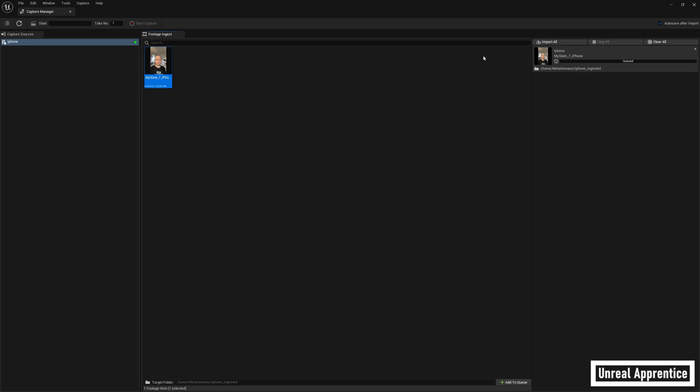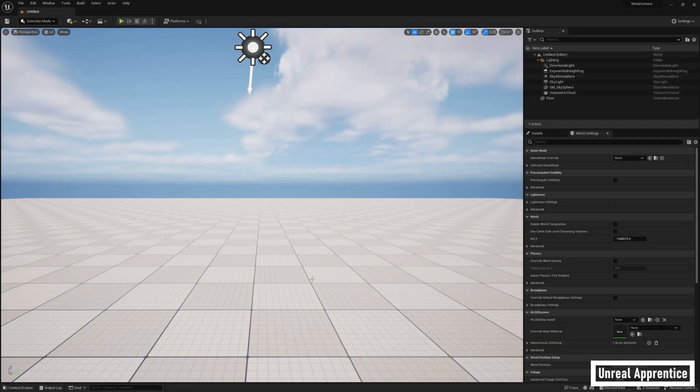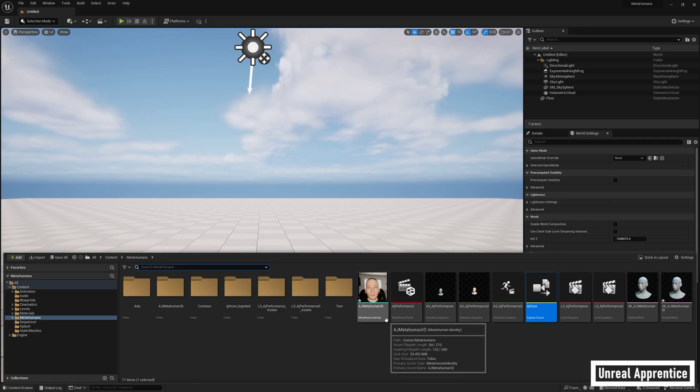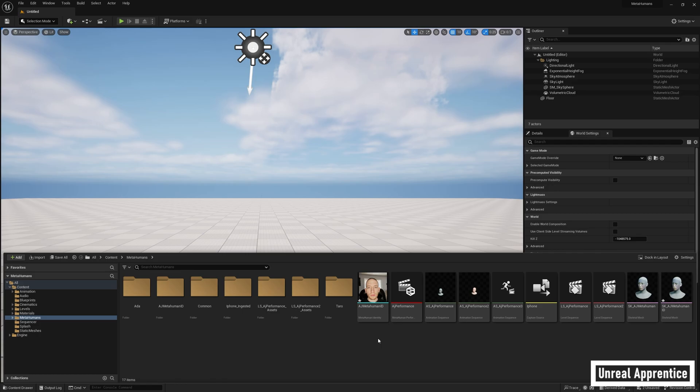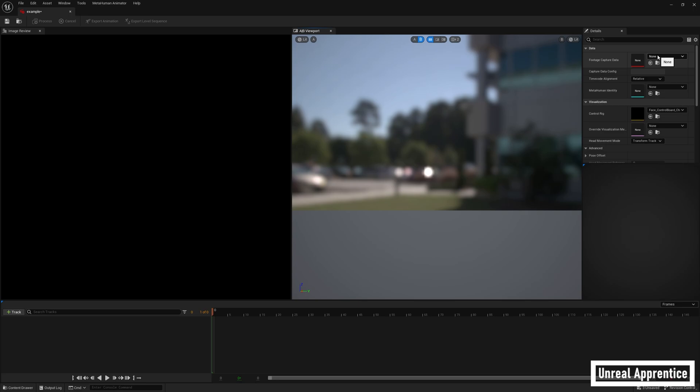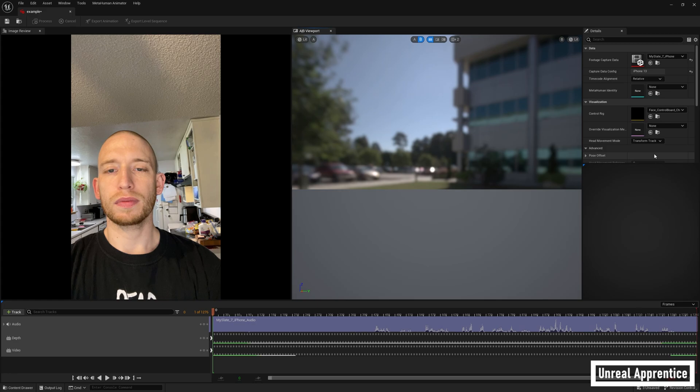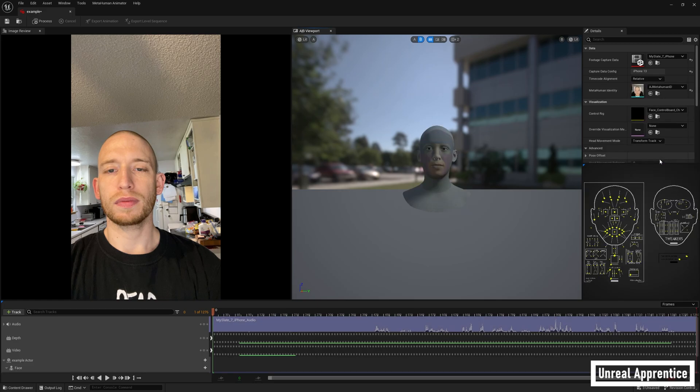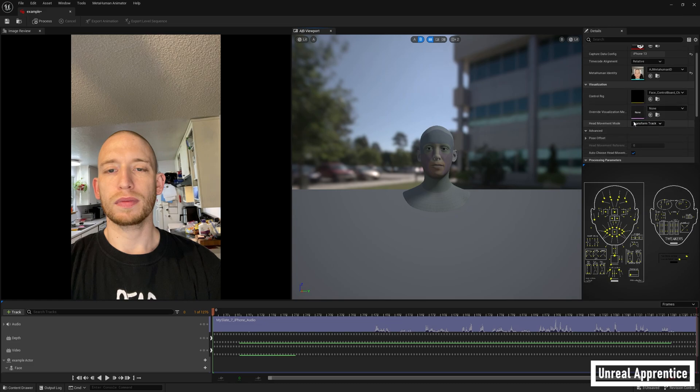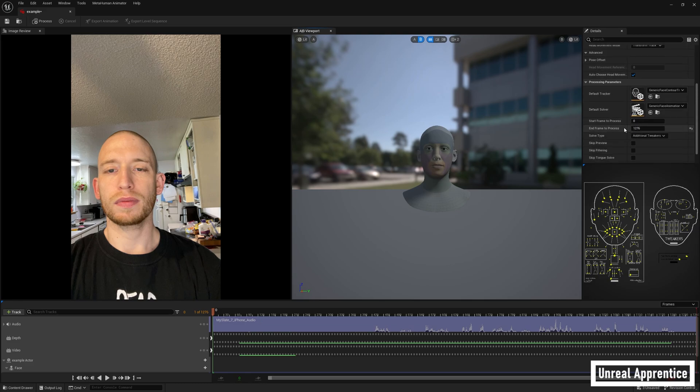Now we're going to create a metahuman performance asset. Metahuman performance basically takes frames that have been calibrated to our face and the metahuman identity and creates keyframes, kind of like in Premiere Pro, to create the animation. So go to the content drawer, right click, and under metahuman animator create a new metahuman performance asset. Open it and under footage capture data, select the performance you imported from your iPhone. Then select the metahuman identity we made in the drop-down box for metahuman identity. This is super easy because we already did all the hard parts.